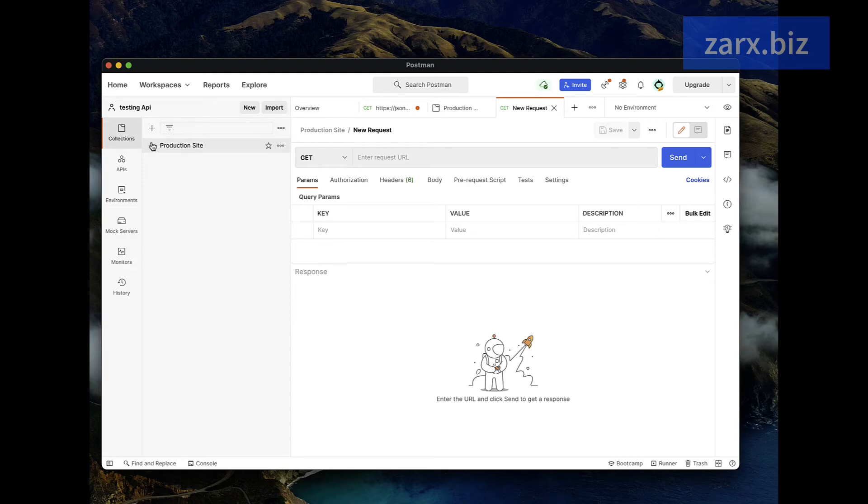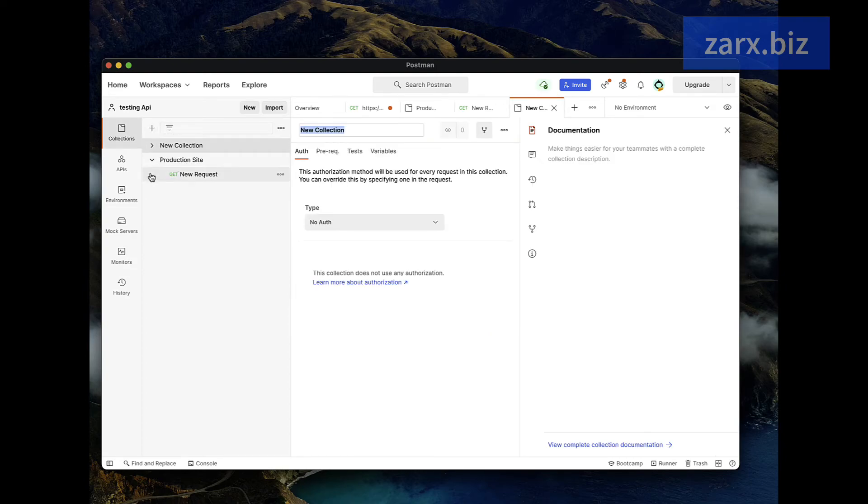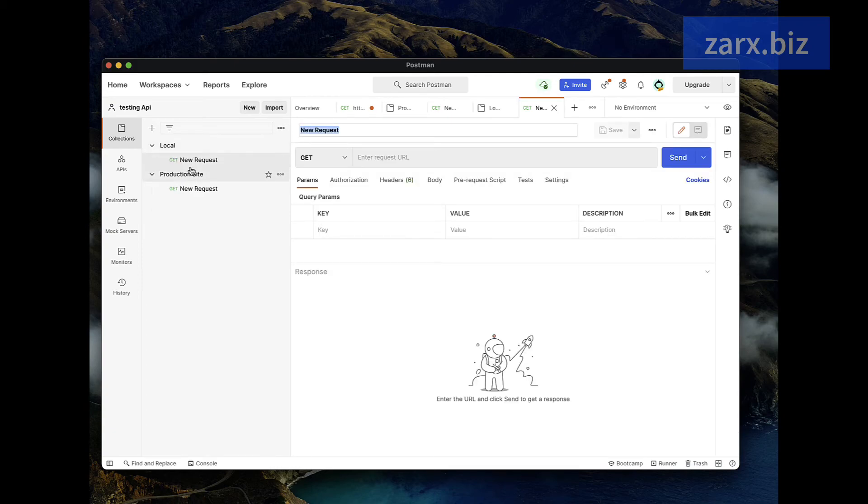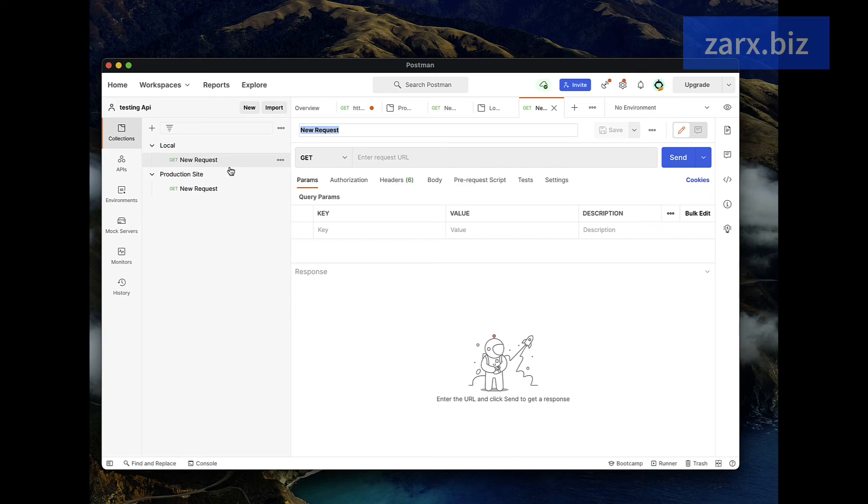Then you create another and this another collection you can call it let's say local, maybe your local project or some testing work you're doing on API. You can add all the requests under this. So this becomes a very organized way. You have your production or some serious project separately from your local and testing projects.